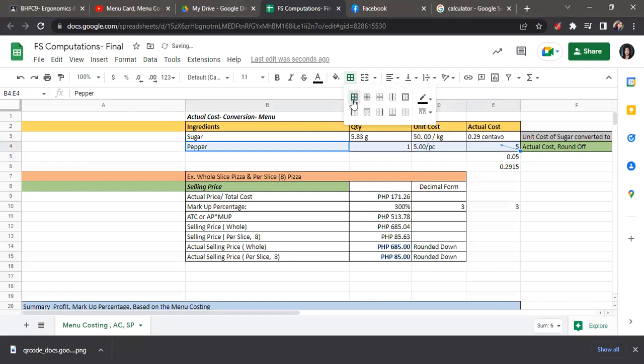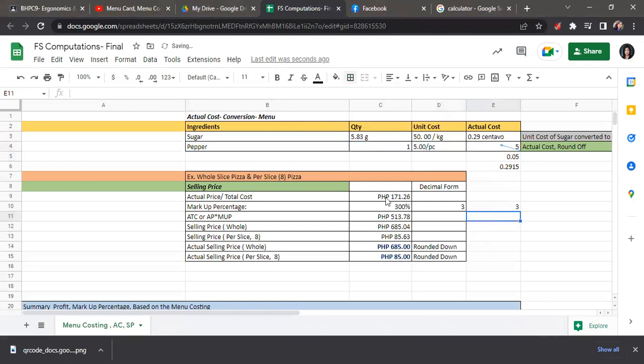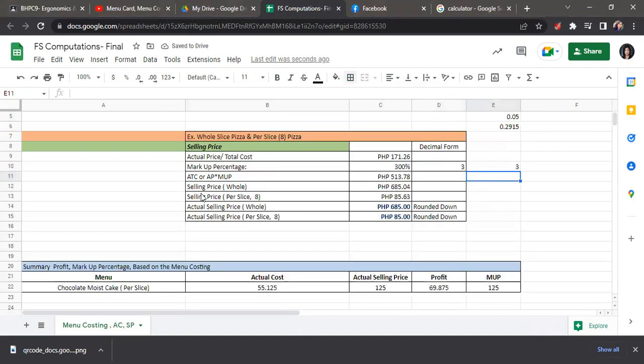Next, we have the selling price computation. For the selling price, we will use the markup percentage ceiling for food. For our discussion, we have a 300% markup percentage for food. In order to get the selling price...